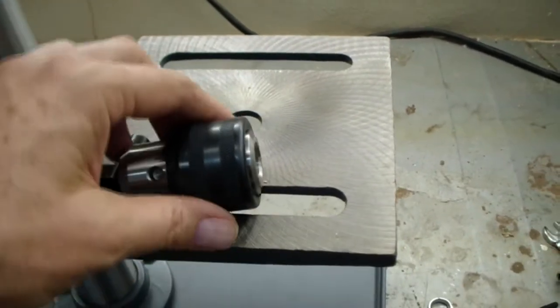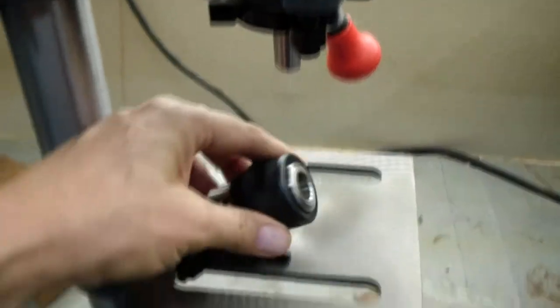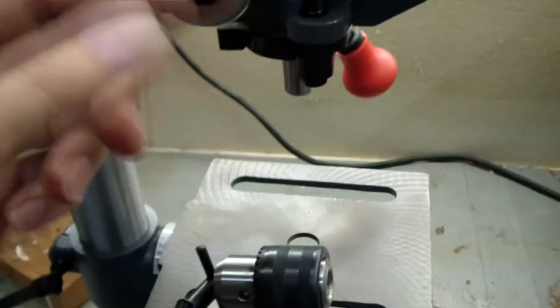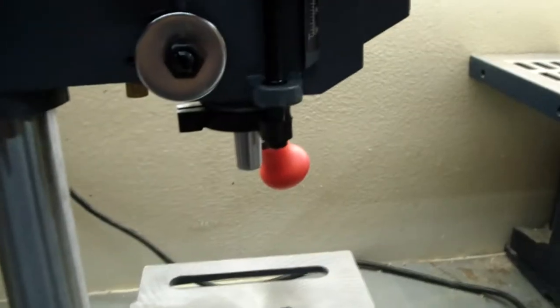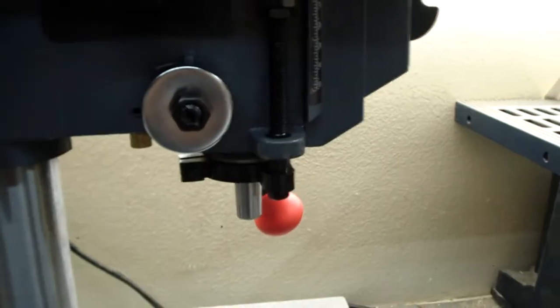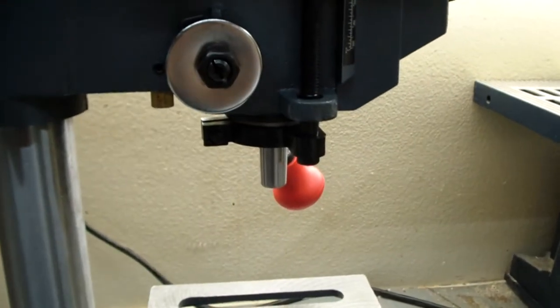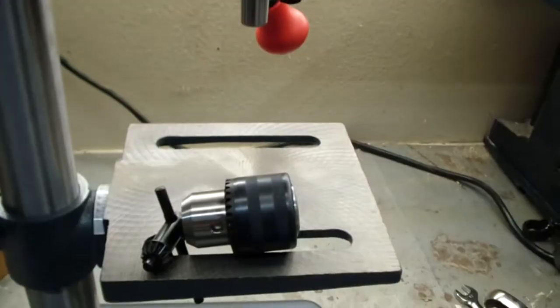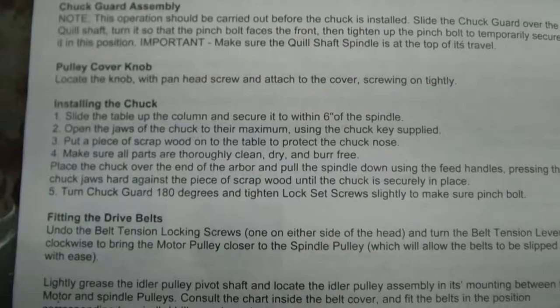Put the chuck on here and then jam it down, crank it down, jam it down. And it's just a friction fit up on the top. And that's the craziest thing. I've never heard anything like that. But let's give it a try and see how it works.